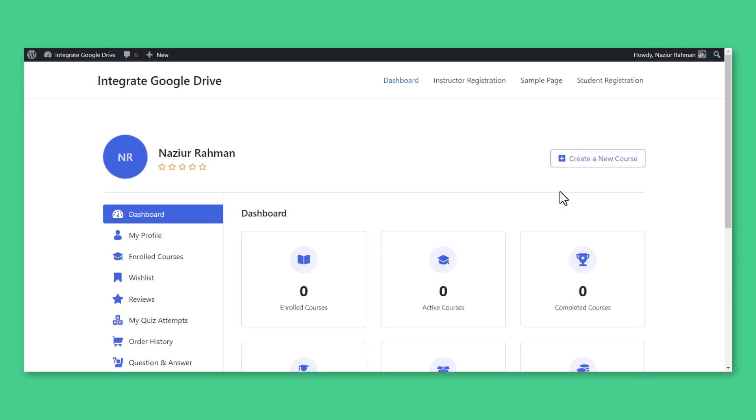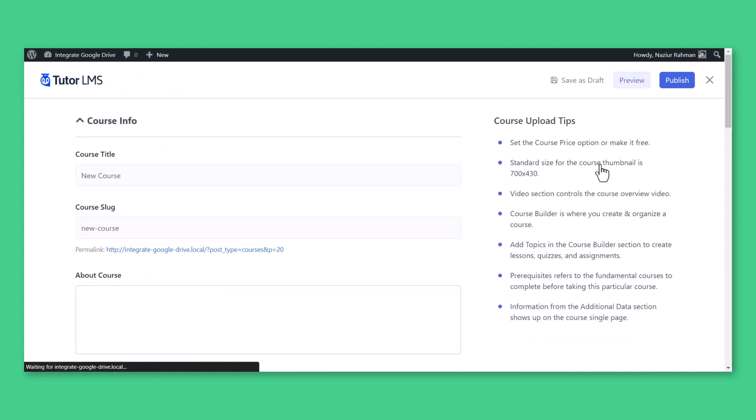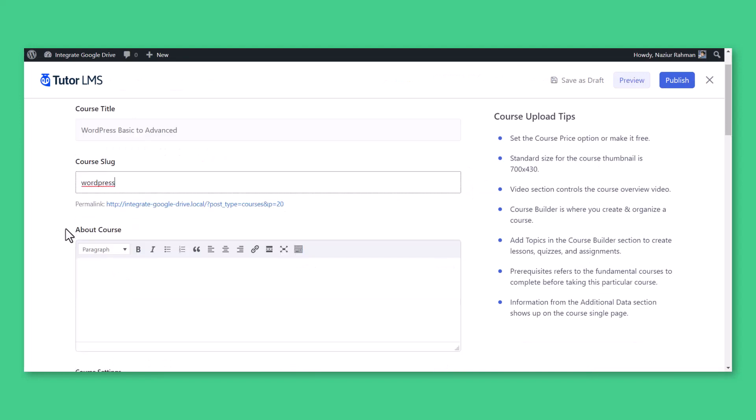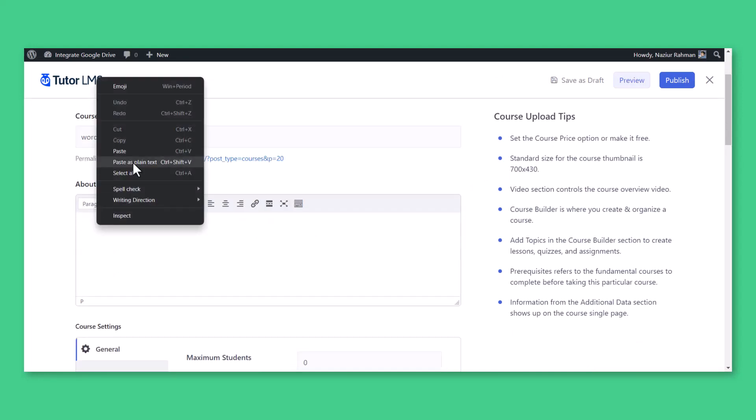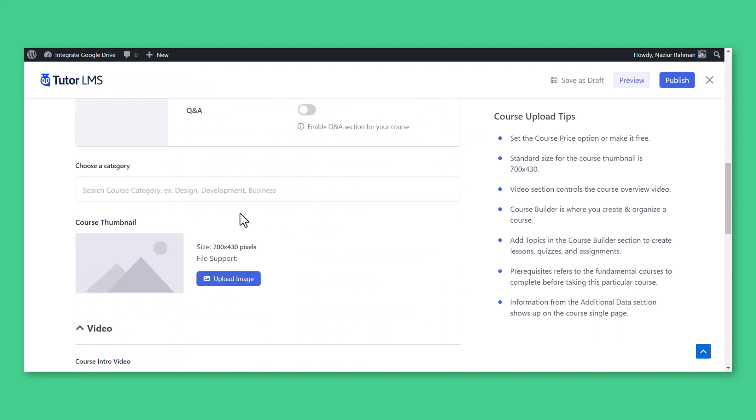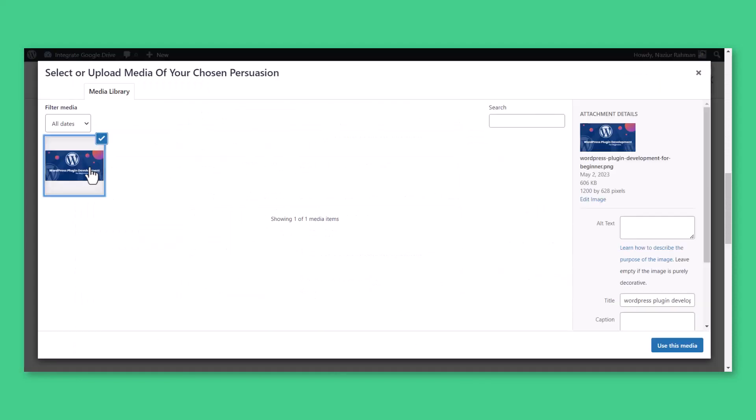To create a course as an instructor, navigate to the Instructor's Dashboard, Create a New Course. Instructors can now enter and set up their course effectively by entering course title, slug, about, settings, category, and thumbnail.